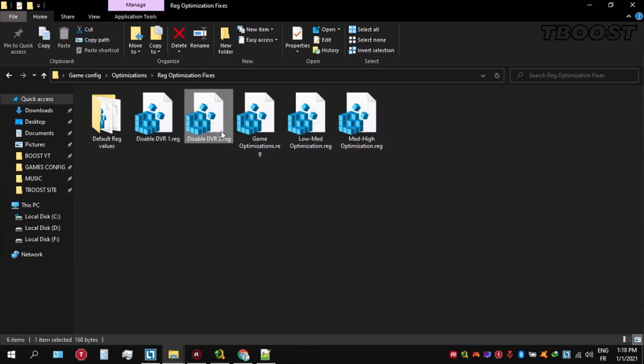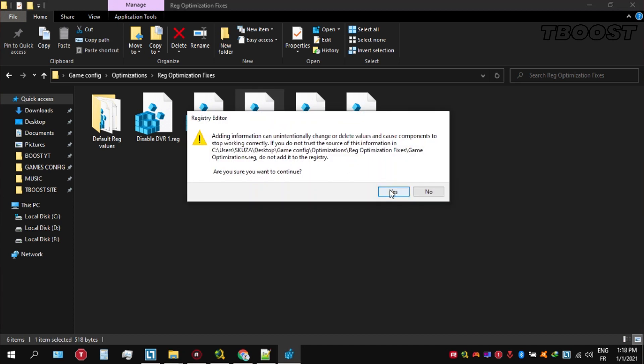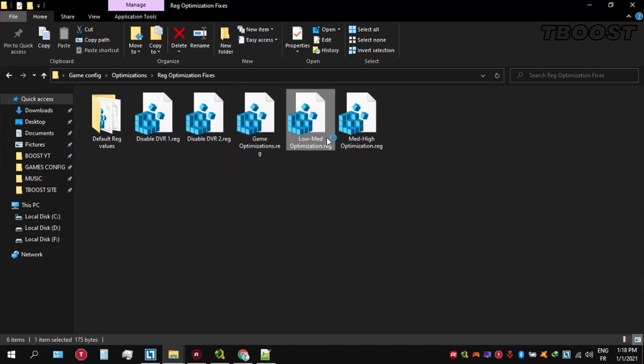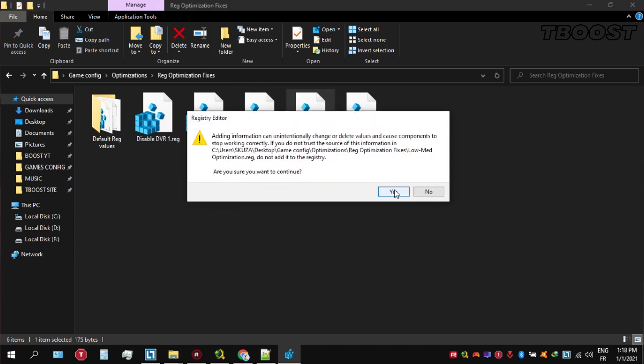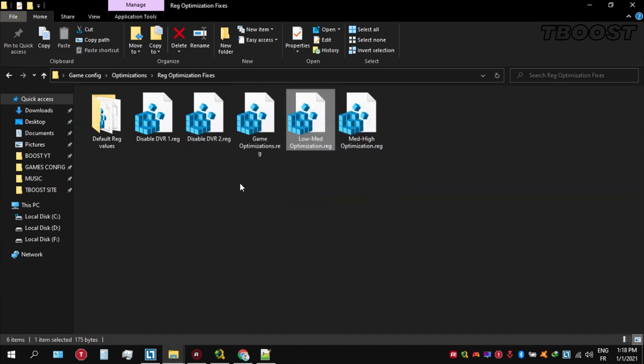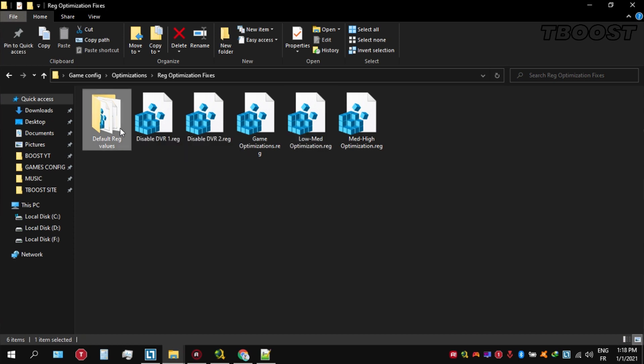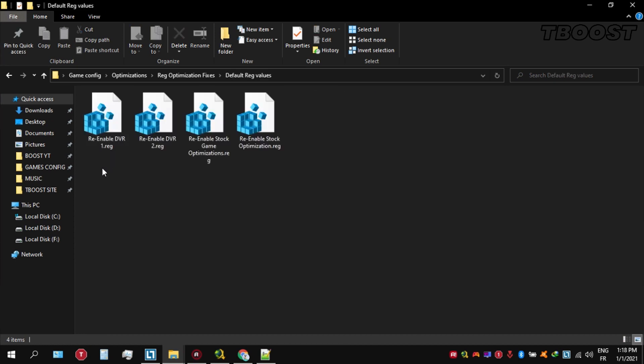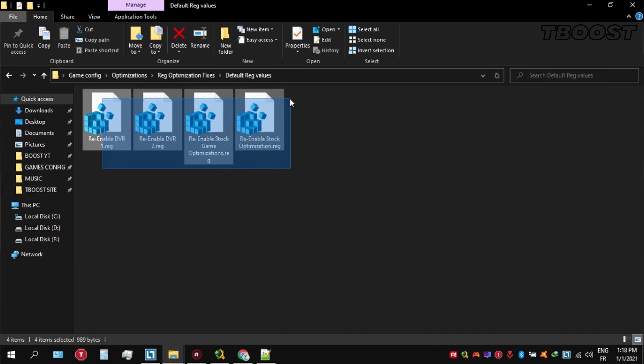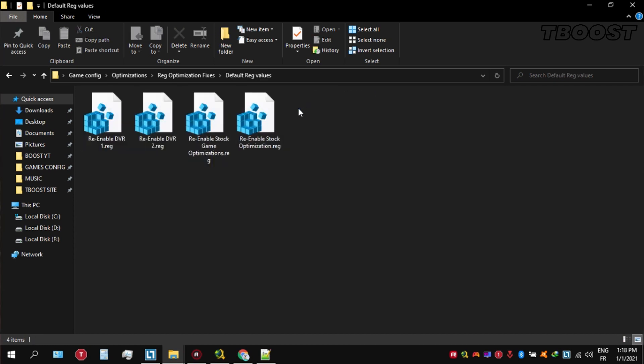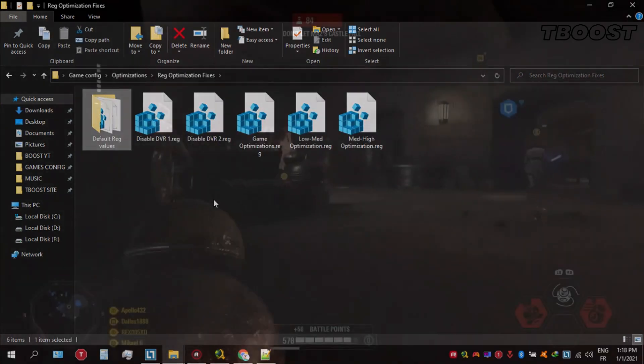If you want to revert any of these optimizations back, just open the folder named Default Reg Files. You can simply click on these keys one at a time and they will reset the default values inside your registry.